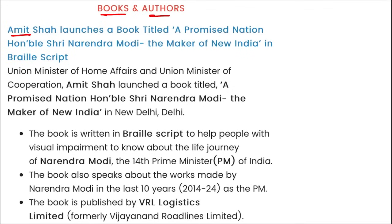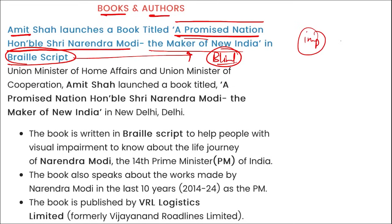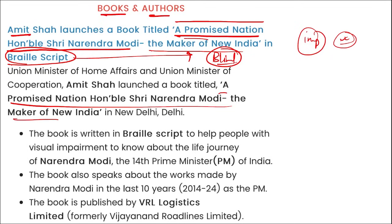In books and authors: Amit Shah recently launched a book titled 'A Promised Nation: Honourable Shri Narendra Modi, The Maker of New India' in Braille Script. Braille Script is for people with visual disability. This is an important question — the name of the book launched in Braille Script by Amit Shah.